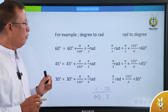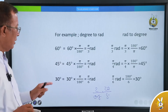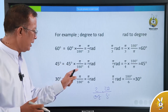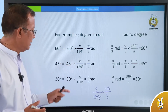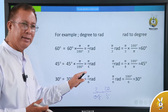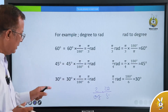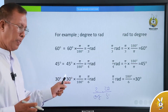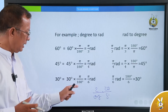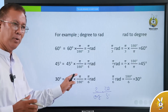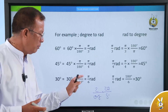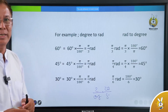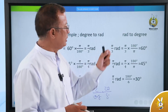60 degrees — π/3 radians. 45 degrees — π/4 radians. 30 degrees — π/6 radians. Radians to degrees: π/3 radians, π/4 radians — these are the degree-to-radian and radian-to-degree conversions.